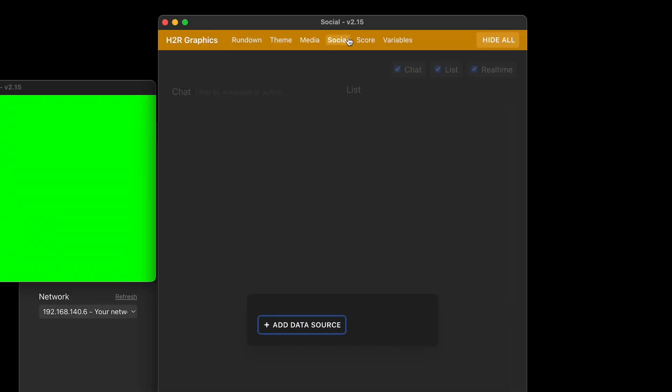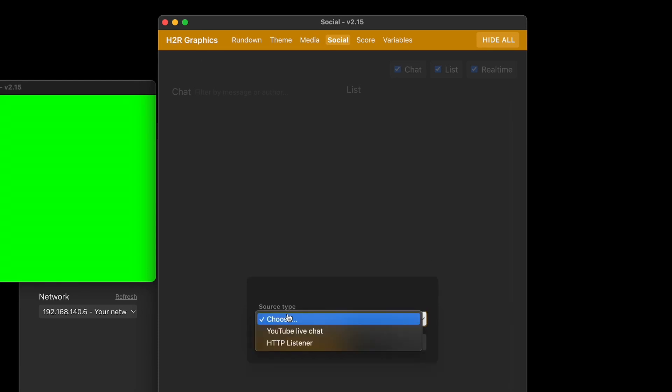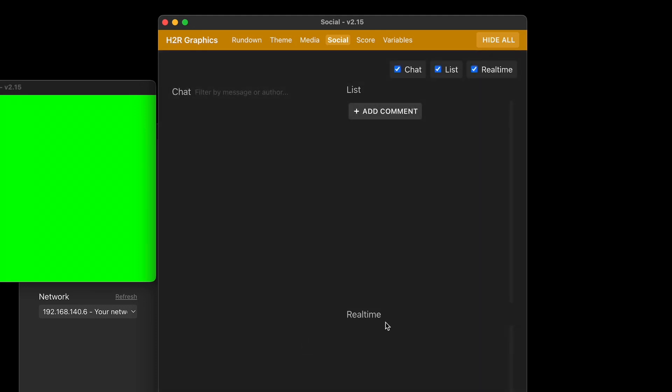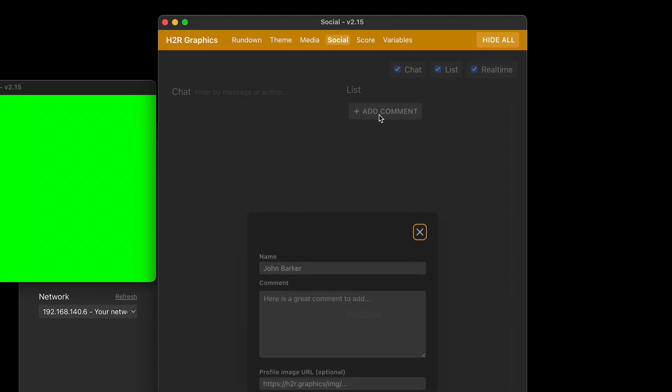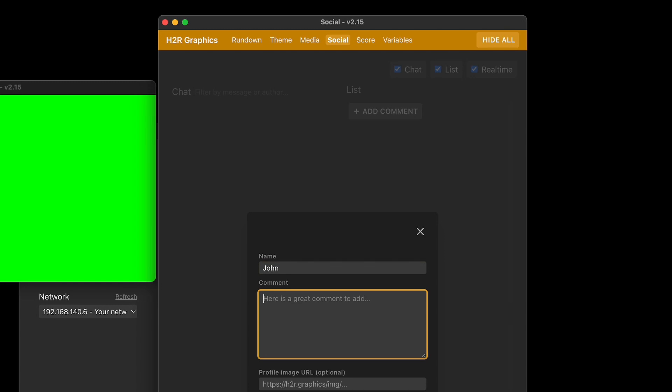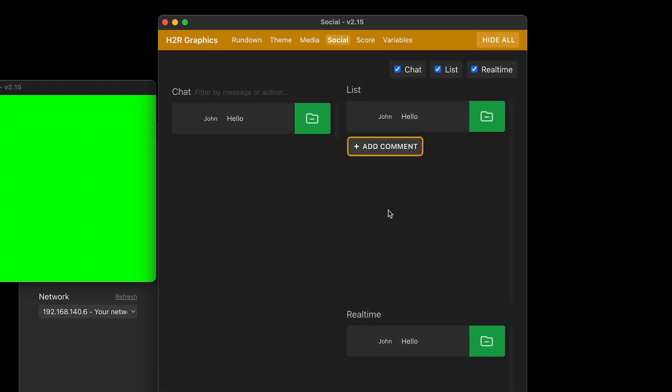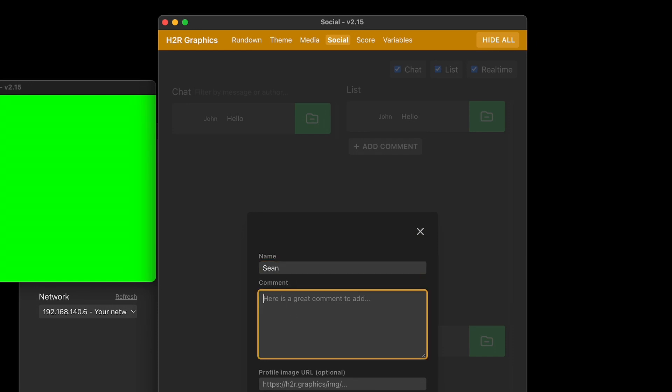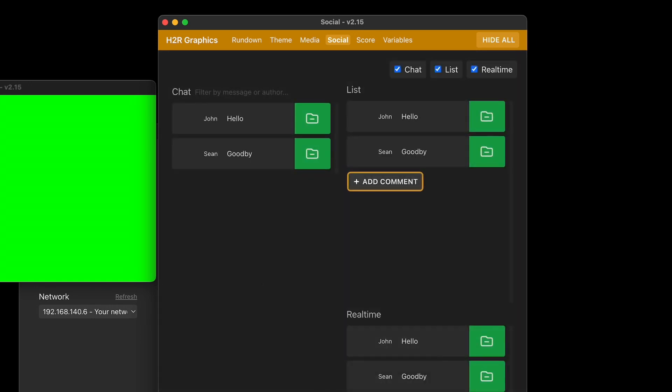Over on the social tab, a few things have changed. Now you can add a data source right here from the social tab. I'm just going to add one to show off another new feature. If I add this HTTP listener here and I add a few comments here, I have one from John and it says hello, and I'll add that custom comment. And then add another one from Sean that says goodbye. Add that custom comment.